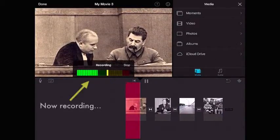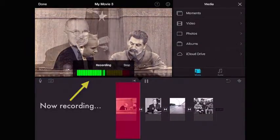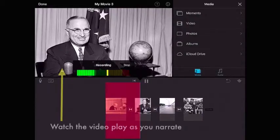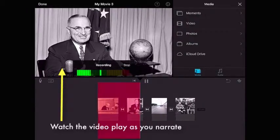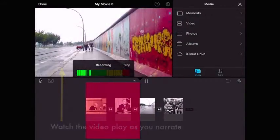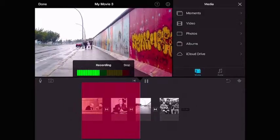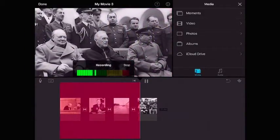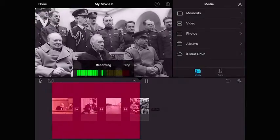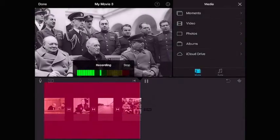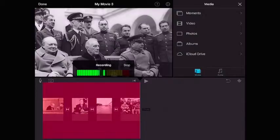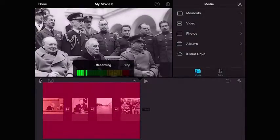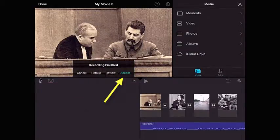Here we have an image of Stalin and a young Nikita Khrushchev. Khrushchev took over from Stalin and presided over the USSR during the early Cold War years. The image here is of the wall that separated the east and west of Berlin. Lastly, we have a photo taken at the Yalta Conference — a meeting of Allied leaders in early 1945 as World War II was winding down.